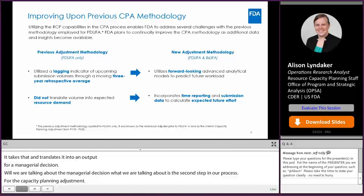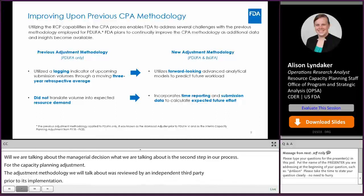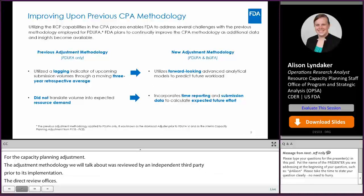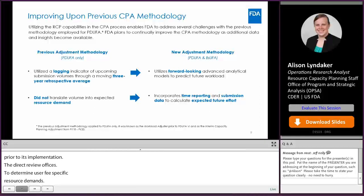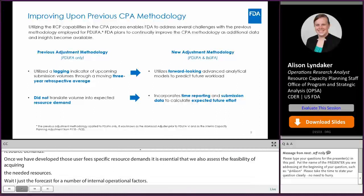And we didn't translate that volume into an expected resource demand, so we had a really retrospective lagging indicator that wasn't accounting for the demand of performing that work in future years. As we've adjusted to this new methodology, we're utilizing forward-looking advanced analytical models to predict future workload. We have a team of data scientists, economists, industry experts, and machine learning experts who are working together to understand both internal and external data and how it can help us forecast work coming to the center. It then incorporates time reporting and submission data to really calculate that future expected effort needed to perform the work.